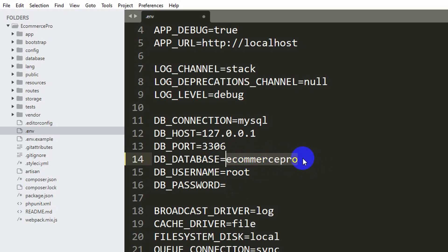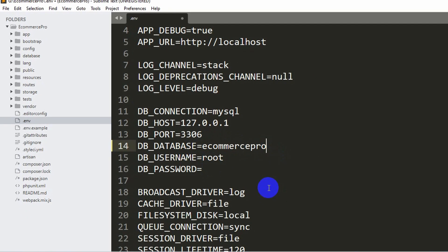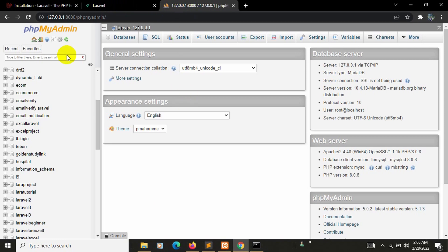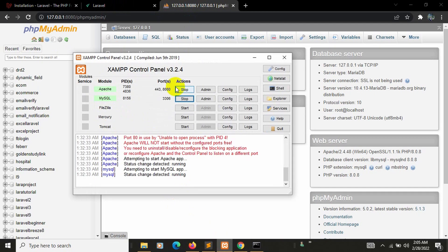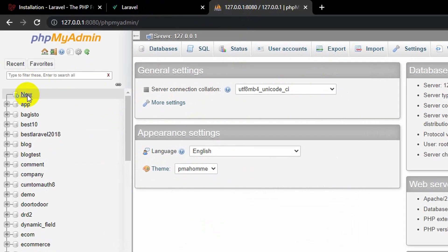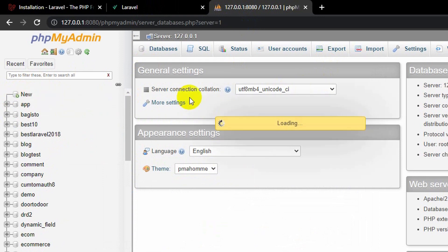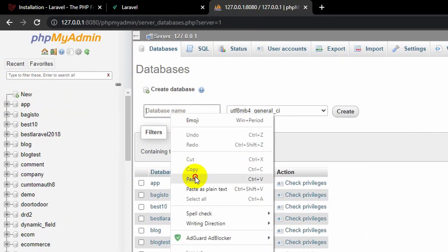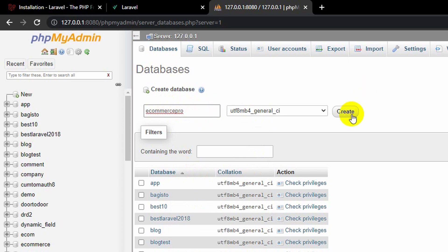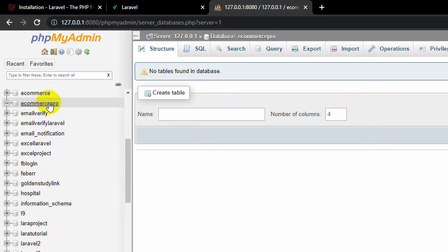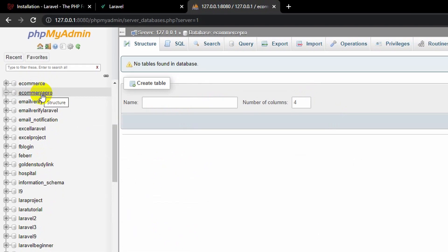Go to the browser and open phpMyAdmin. Make sure you have XAMPP started. To create the database, click 'New', enter the database name 'ecommerce-pro', and click 'Create'. The database will be created — and there you go, the database is ready.